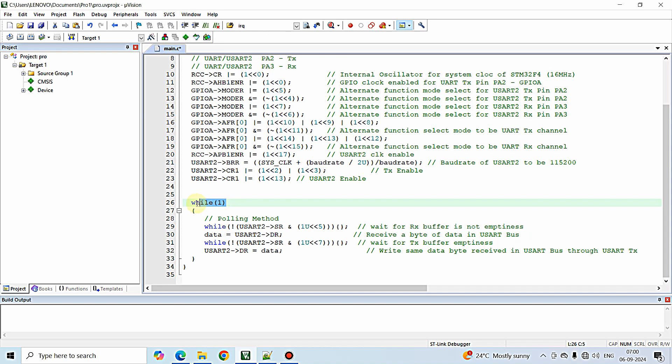We are doing this in a polling method since we wrote all these lines inside the while(1) infinite loop. There is another more efficient method called the interrupt method, which uses an ISR — interrupt service routine function — for receiving the data only whenever data is received.